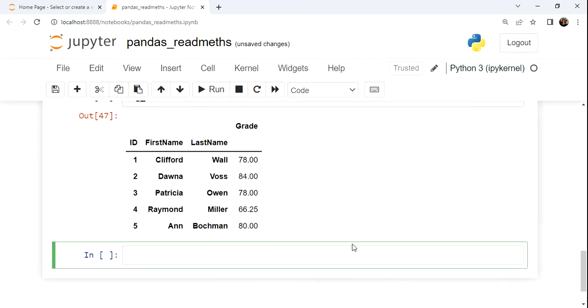But again, notice, this is still the index, the ID, the first and the last name are the index for that entire structure, just we see this now is a single column Pandas data frame.